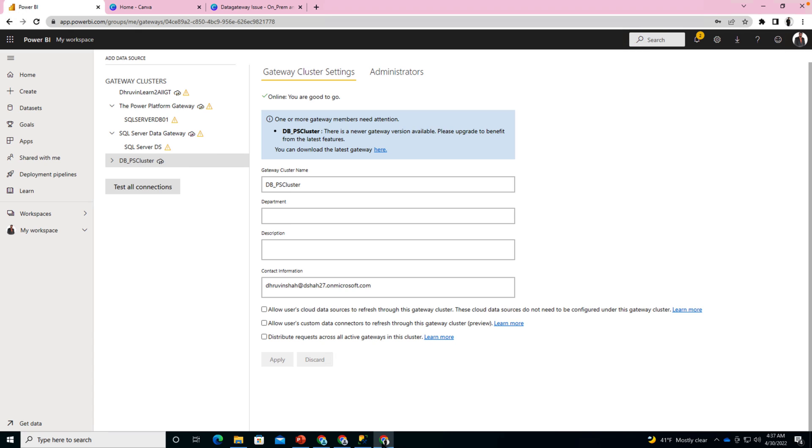So here I am on my machine and here I have opened my gateway configuration setting. The reason why the data was not refreshing is that you did not configure one of the settings from your gateway cluster.